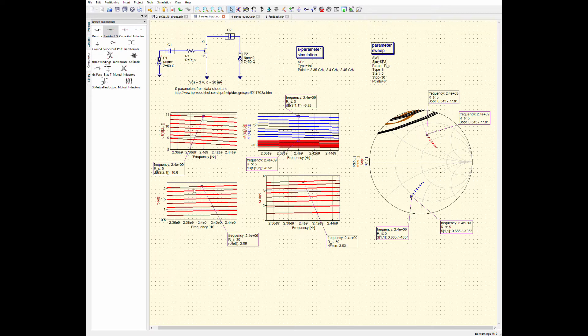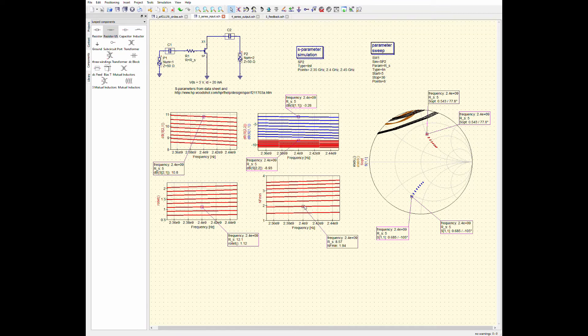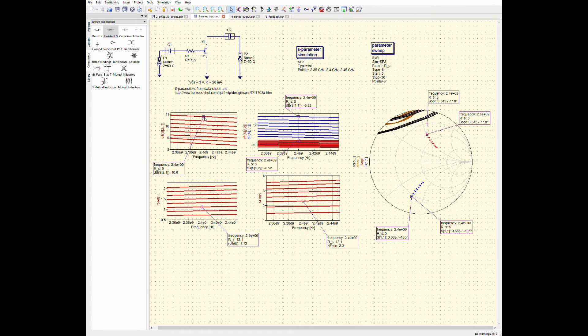So, I have good stability. It actually, the roulette stability factor goes above one when the input resistor is at 12.1. So, let's figure out where that guy. So, that's this guy. You can see that my noise figure degraded from like one and a half dB to now it's over two dB.